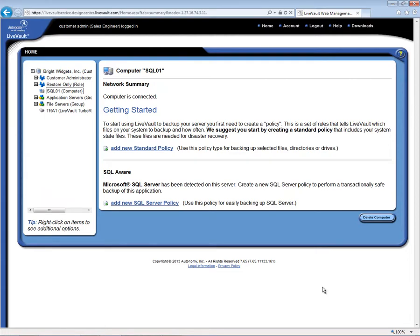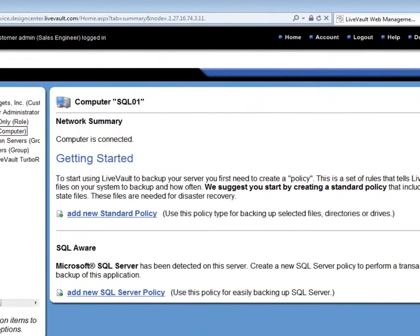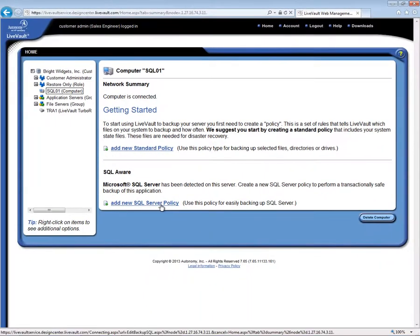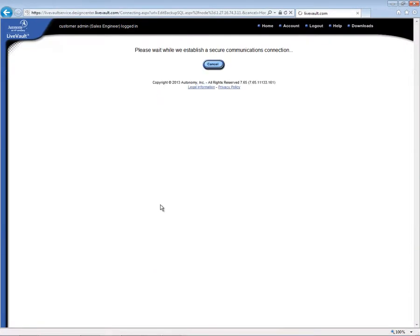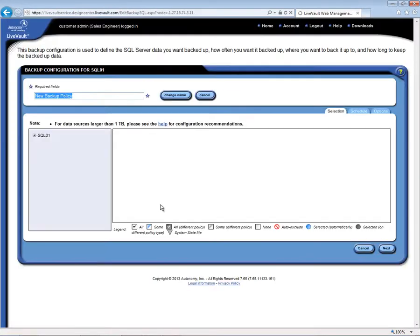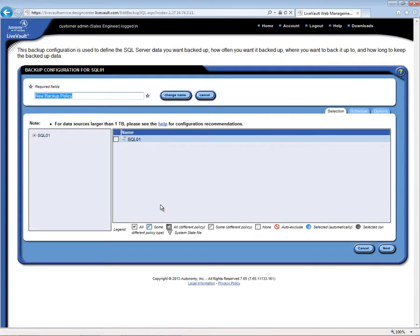The LiveVault agent has automatically detected that SQL is on this server, and thus is offering to create both a standard backup policy and a SQL-aware policy to protect some or all of the SQL databases. LiveVault is also Exchange-aware, but Exchange is not running on this particular server. First, let's back up the SQL databases by clicking the Add New SQL Server policy. This will display the Selection tab, the first of three tabs used to create a backup policy. Let's give the policy a meaningful name, such as SQL policy.